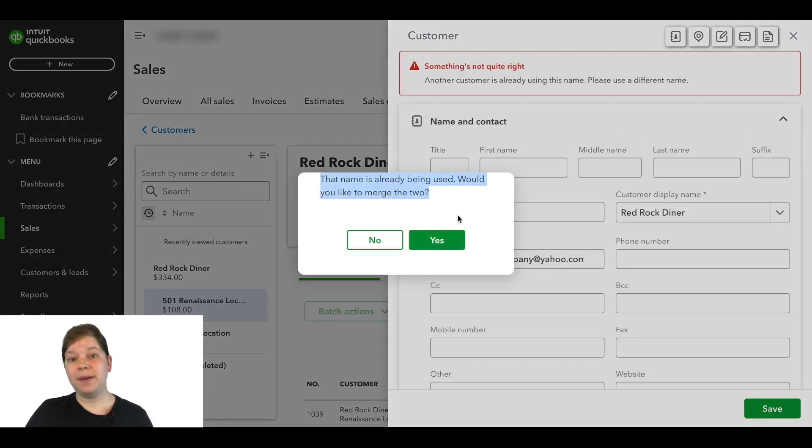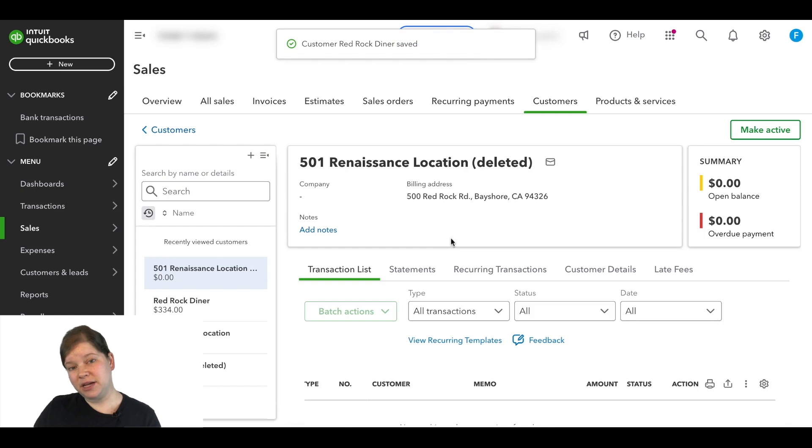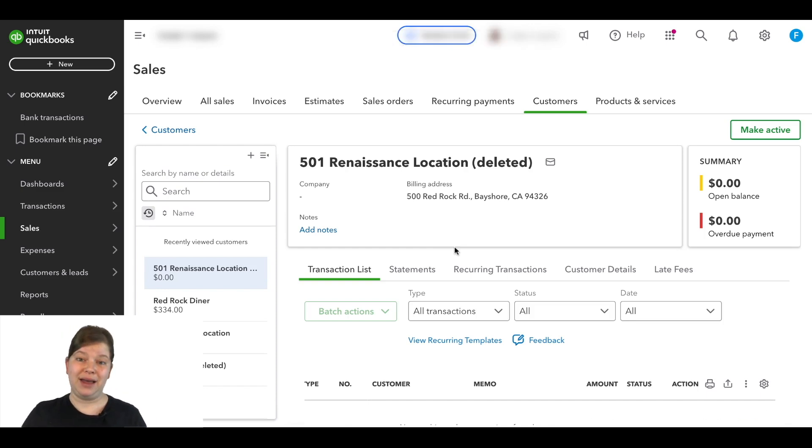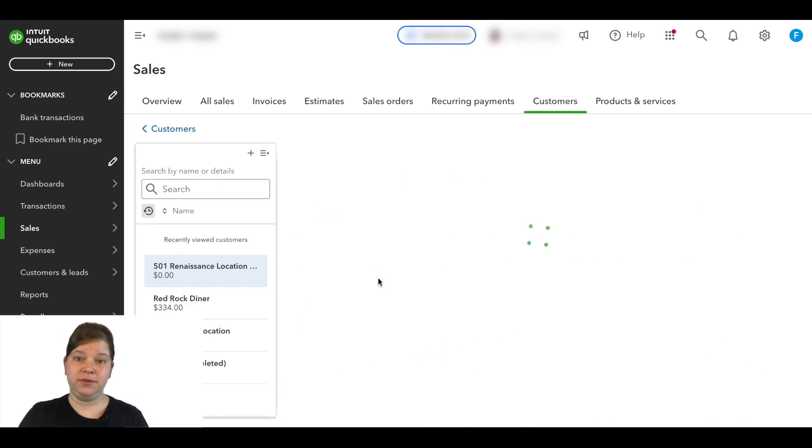And then on this pop-up, we're going to click yes. And now this sub-customer's transactions have been combined with the parent customer account.